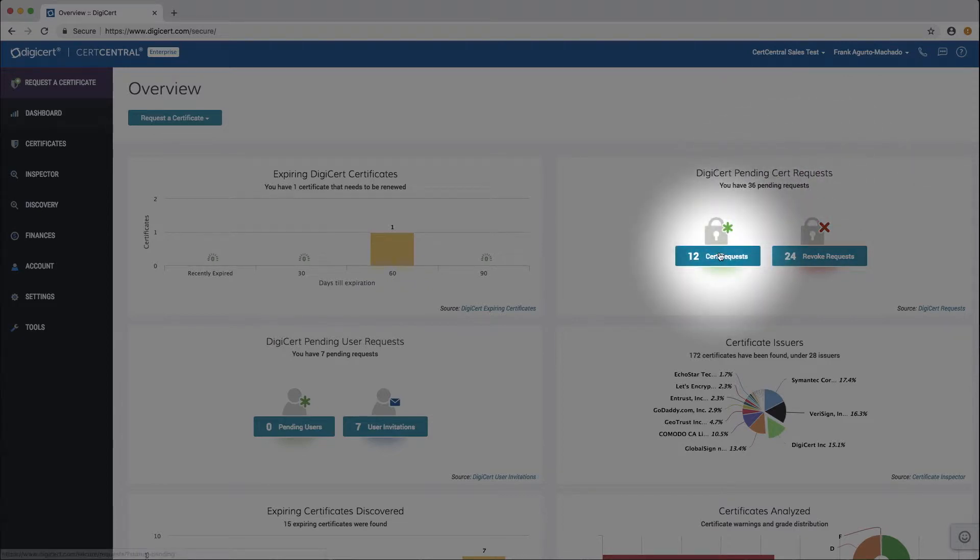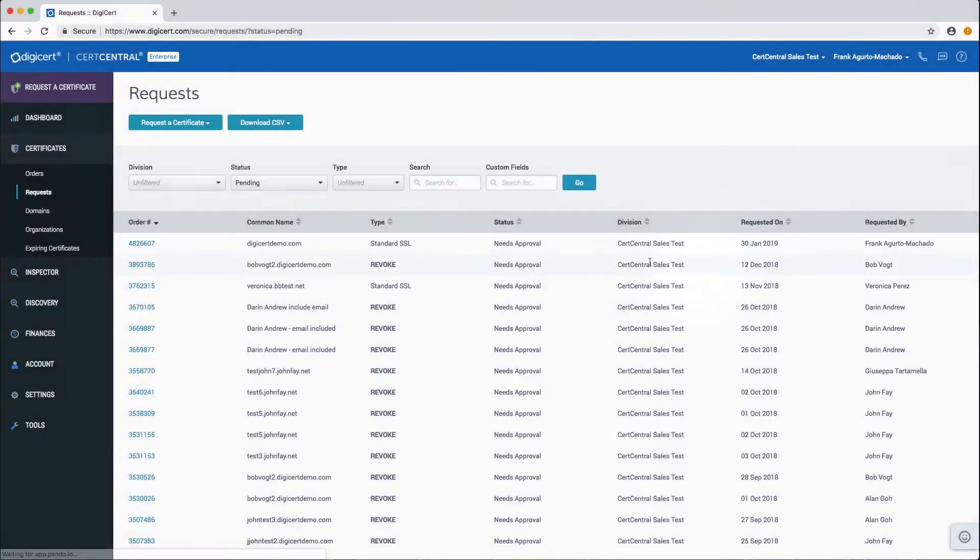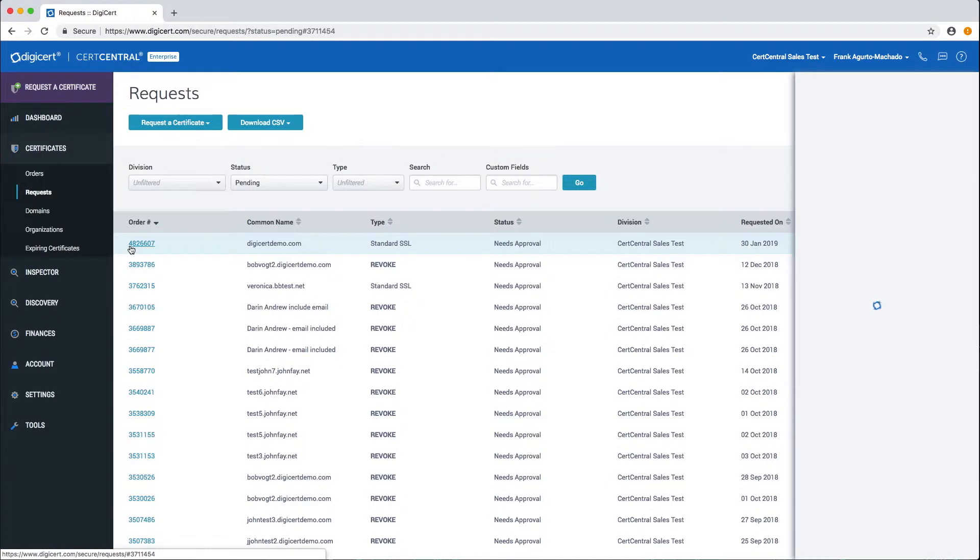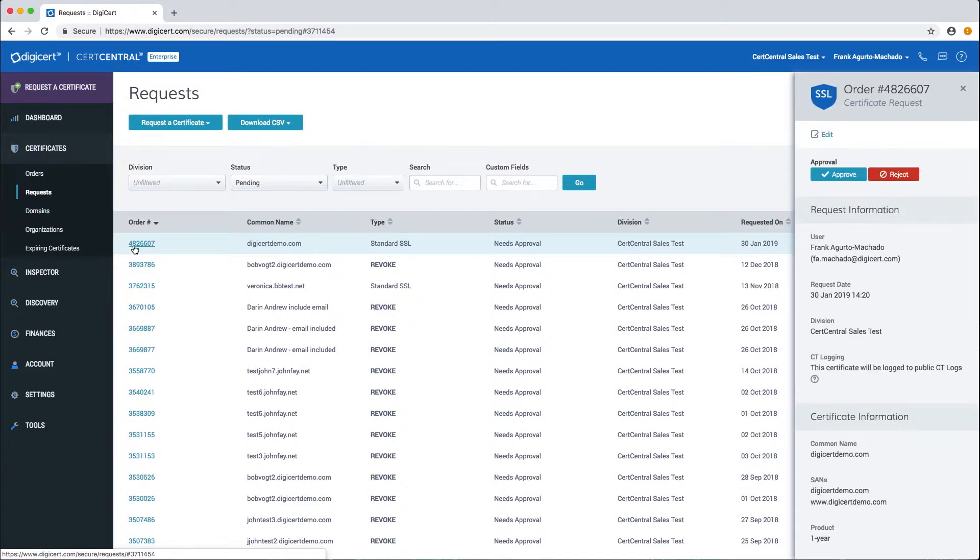Click the cert request button. This will take you to the request page where you'll find all the order numbers for requests that are awaiting approval.